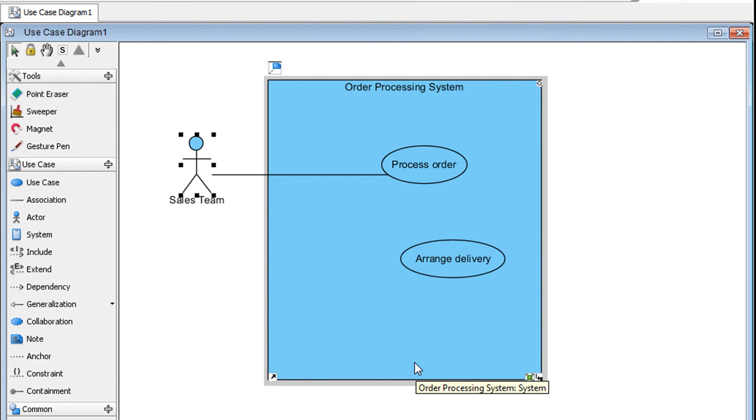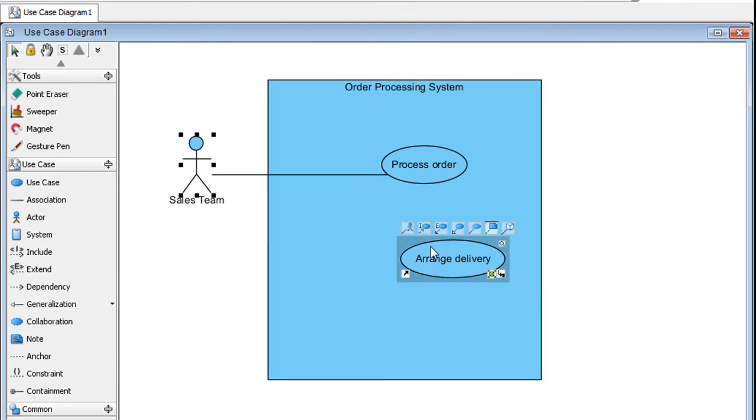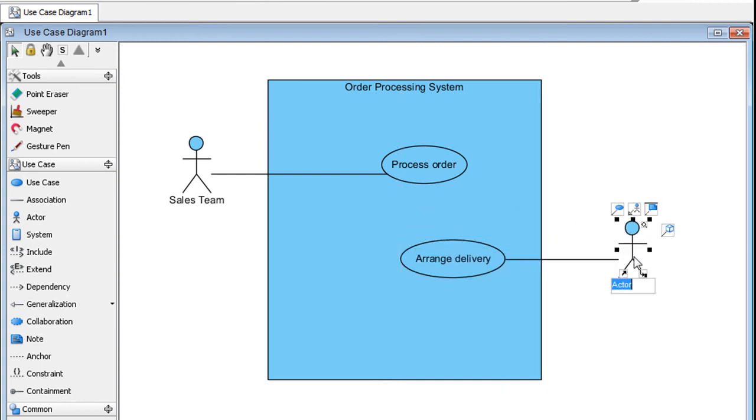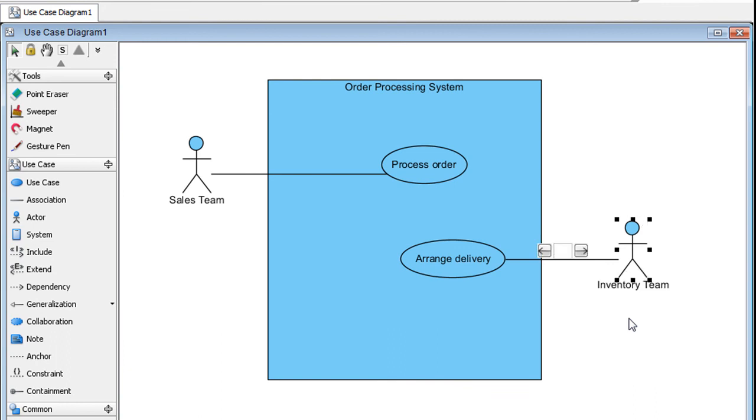Let's say we want to create an actor to arrange delivery. Name it Inventory Team. Then we take similar steps to set the tag.